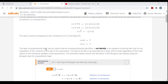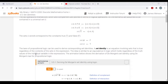The laws of propositional logic can be used to derive corresponding set identities. A set identity is an equation involving sets that is true regardless of the contents of the sets in the expression — every element in one set is the same as the elements in the other set, if two sets are equal. The idea is similar to an equivalence in logic, which holds regardless of the truth values of the individual variables. Now we're doing the same thing for showing that two sets are equal.